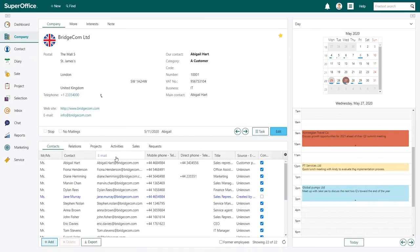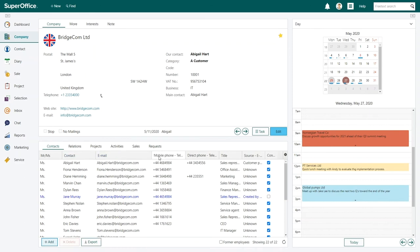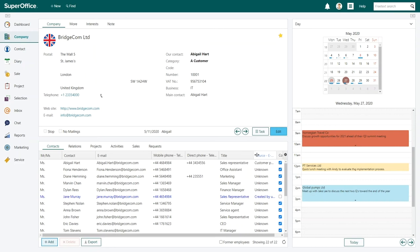The changes you make will only be visible for you and not for any of your colleagues. You can change the columns as many times as you want, and you can do this for any archive within SuperOffice CRM.